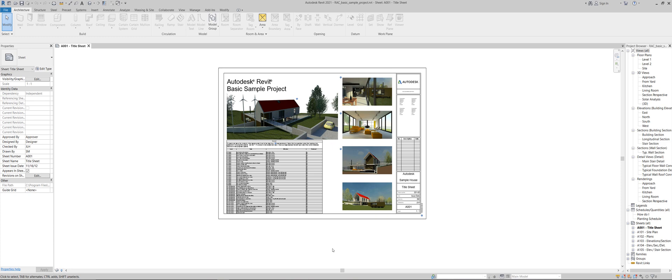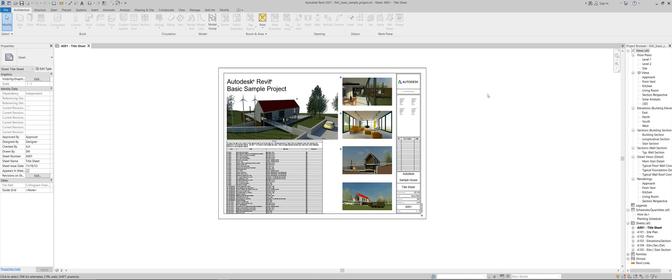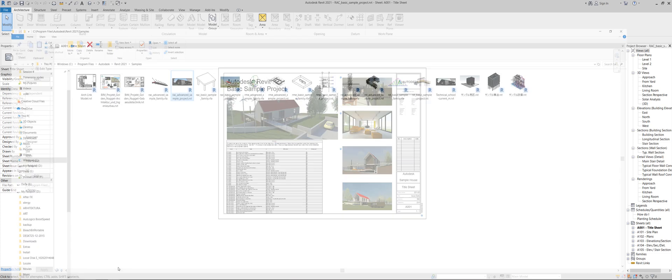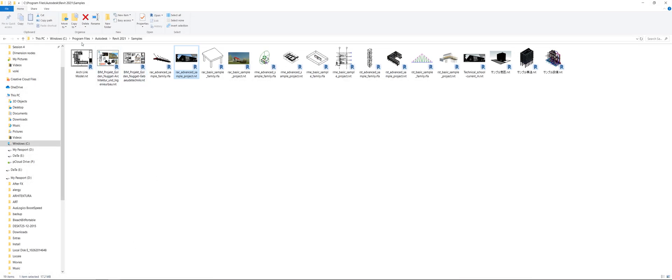So this is our basic sample project that we all get with Revit and by the way if you don't know where it is it should be installed in this directory for your computer. So program files, Autodesk, your version of Revit and then samples. There we get all the samples.